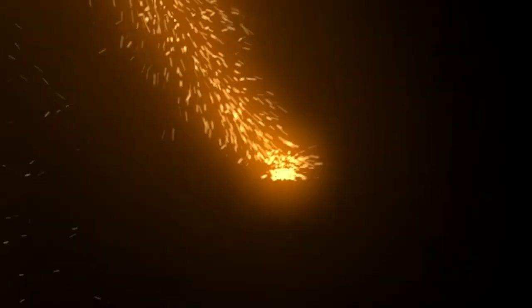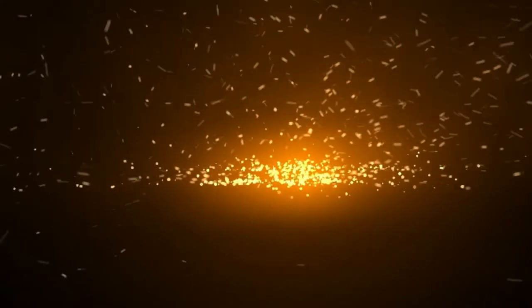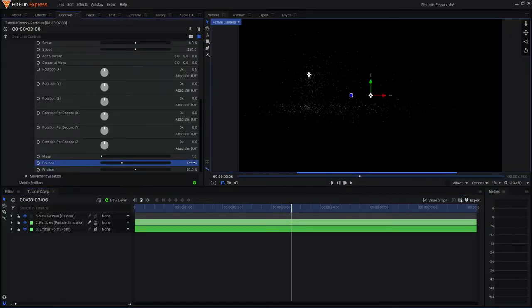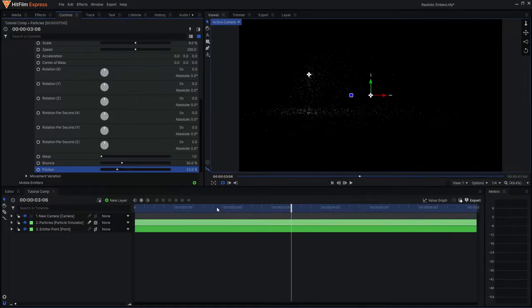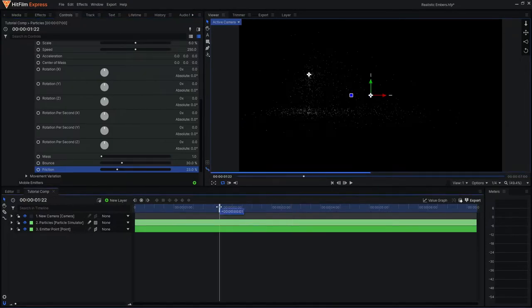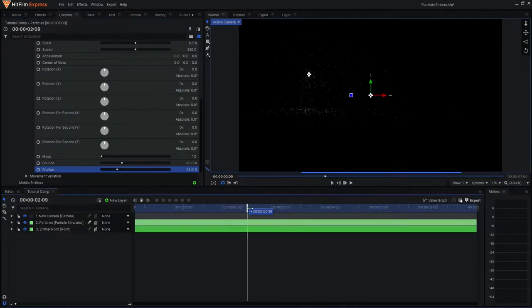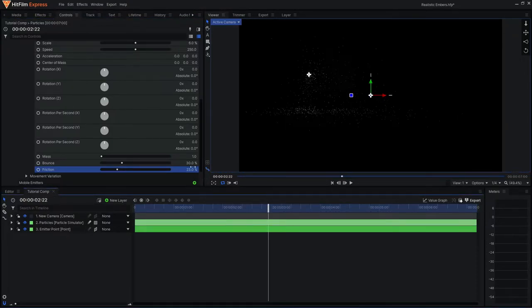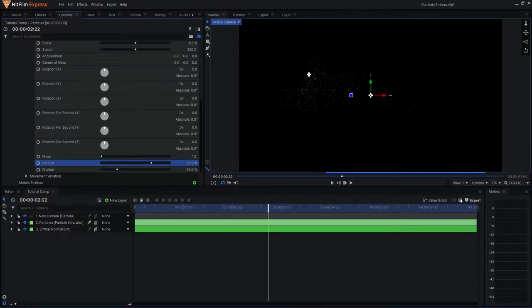Bounce is basically how much the particles bounce off of deflectors, friction is how much the particles can slide on the surface whilst colliding. I'm just going to decrease both of these values so that the particles have less bounce and more slide, and you can even further adjust this in the movement variation tab.